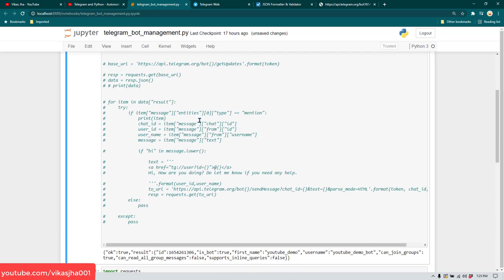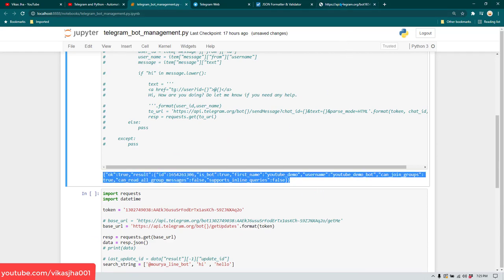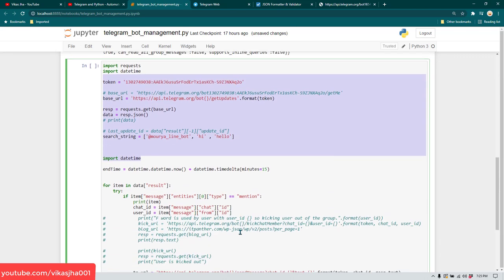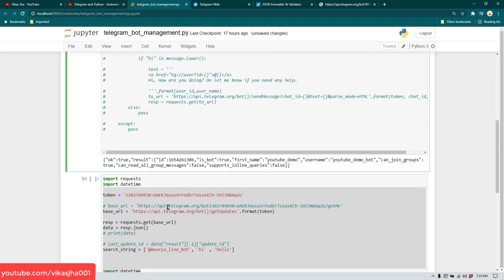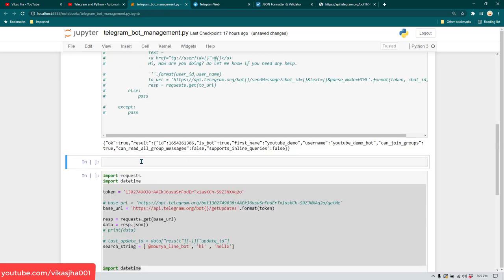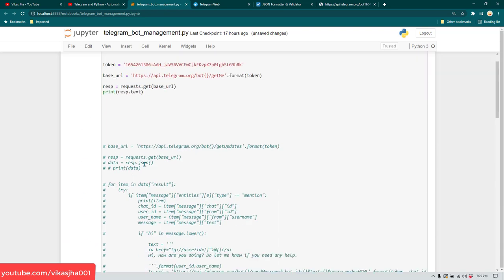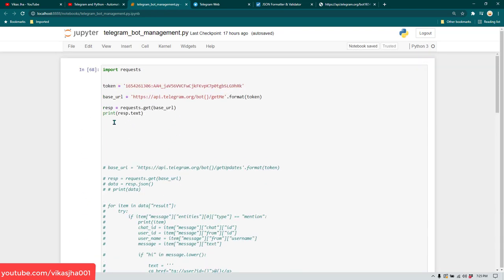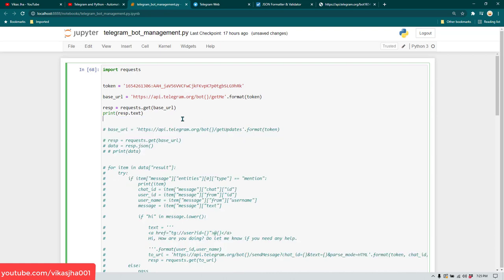When we run it, we get the same output as before. There's some extra code below from practicing that I'll skip. So now you've learned how to create a bot and get details about it. The next thing we're going to do is see the messages being sent in a group, and for that you need to add your bot to the group.